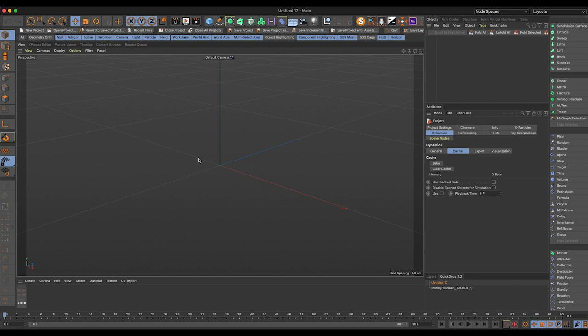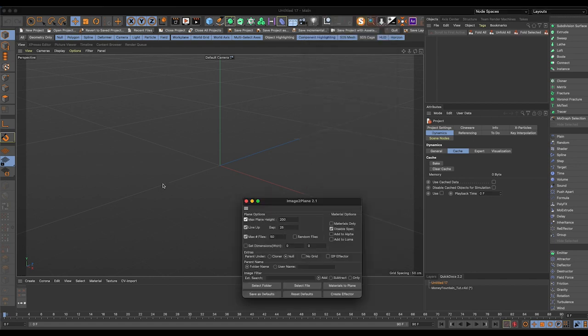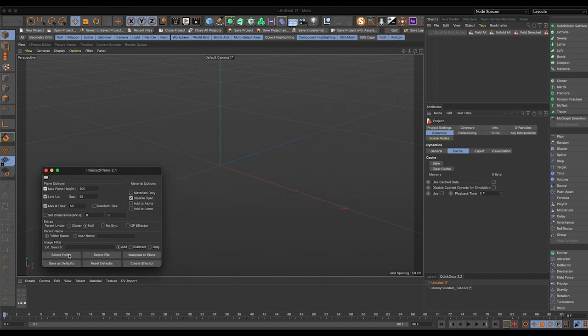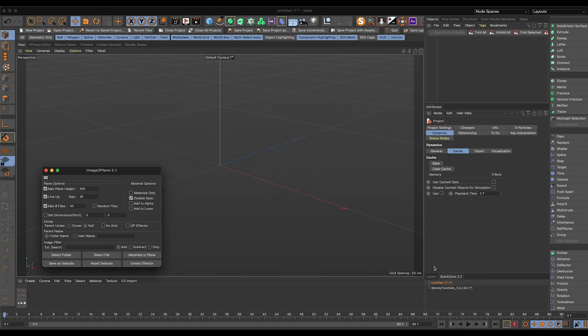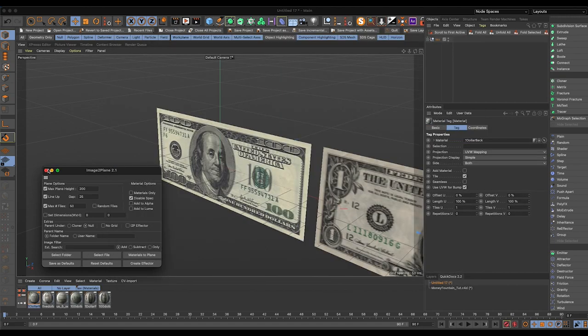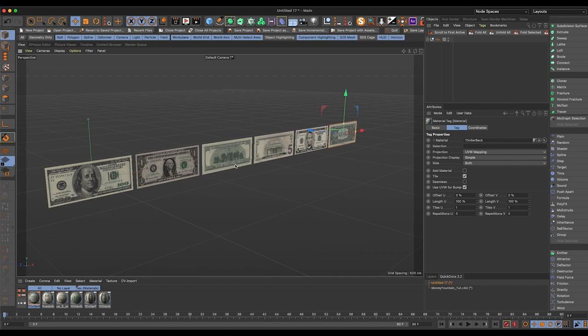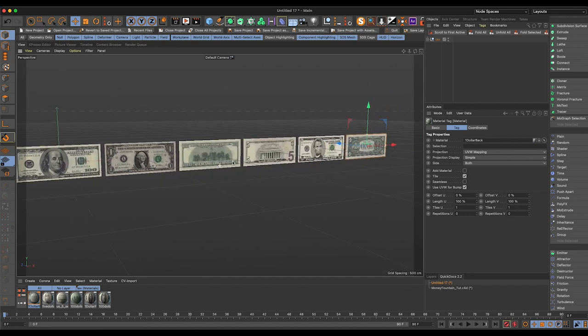The first thing we need to do is get our dollar bills, which I will leave to you guys to download and cut out yourself. I'm going to use my Image2Plane plugin here to just import those really quick. Got my fronts and backs here, and now they're all in the scene.